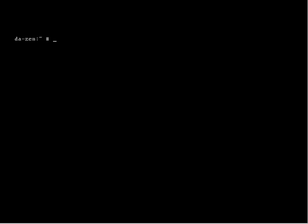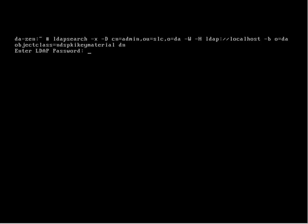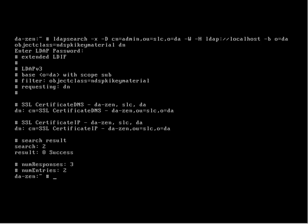We should see now that if I rerun my search checking for my key material that now I have those two new objects. And if they were expired, they now will have a new two-year lifespan.